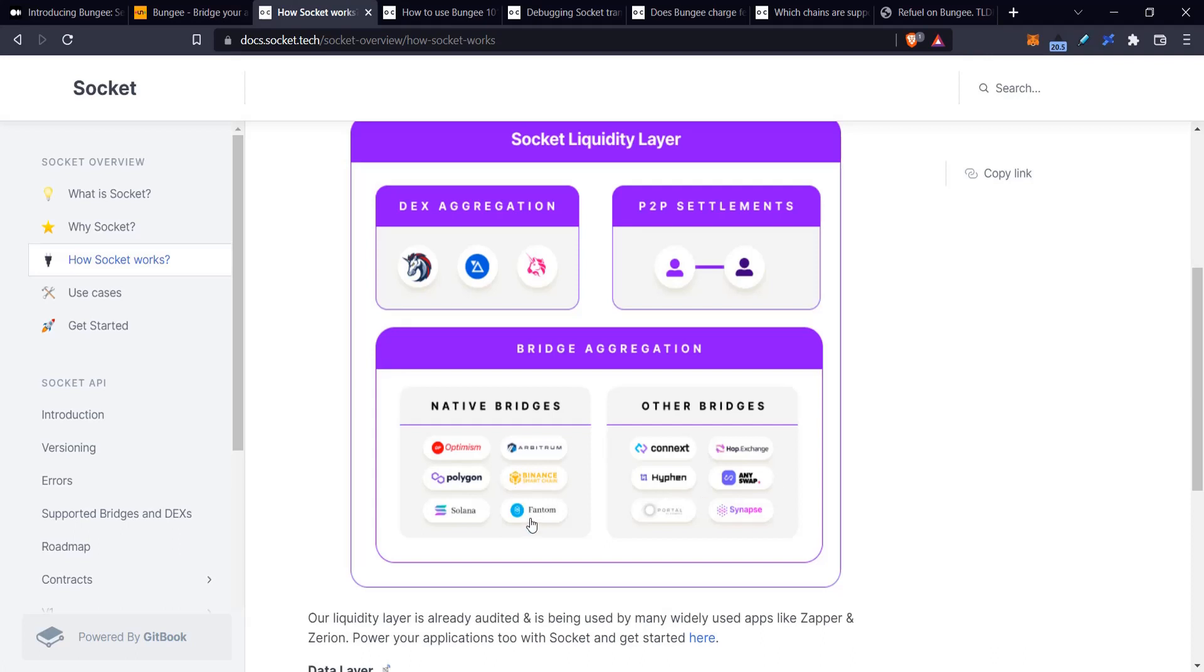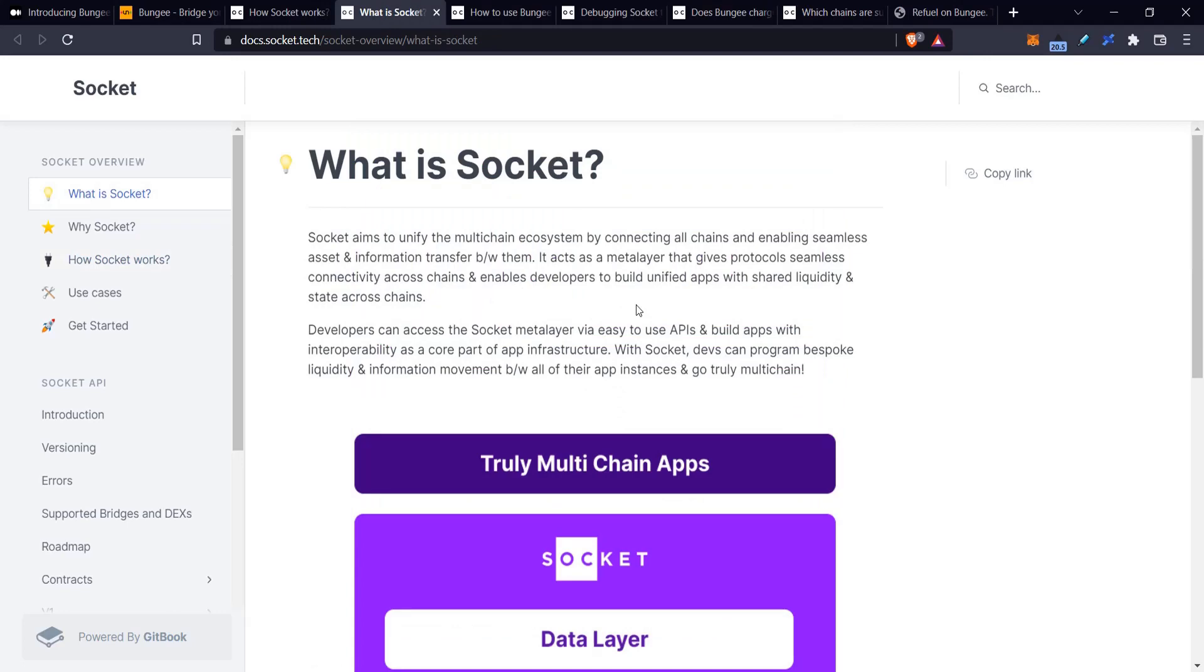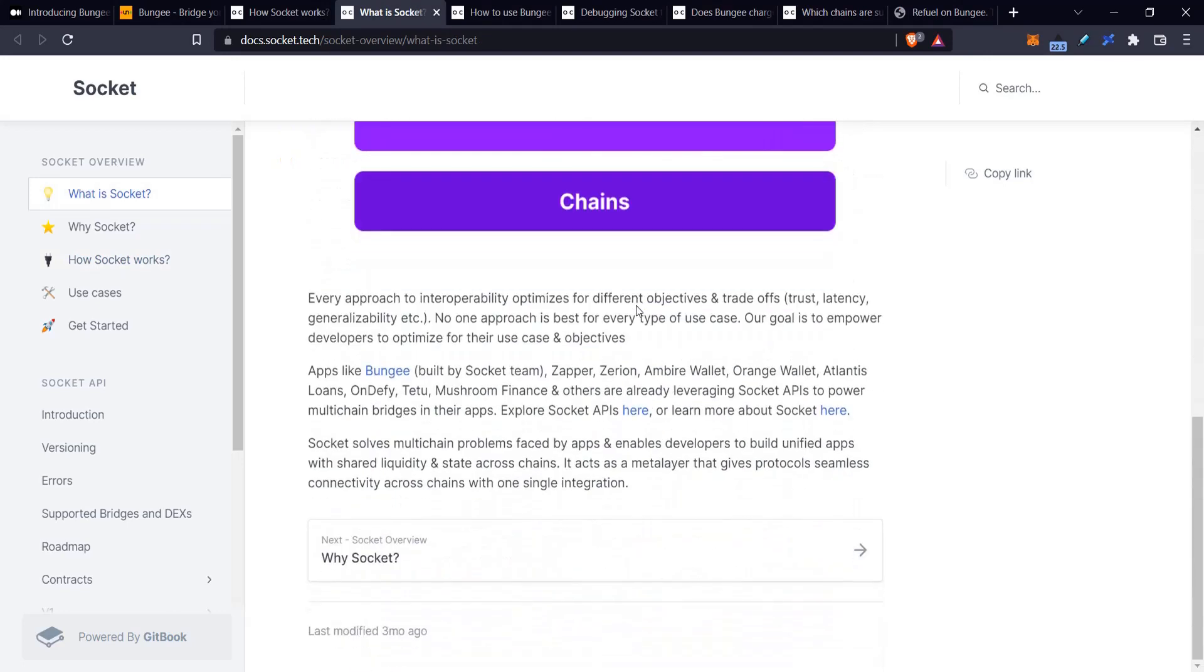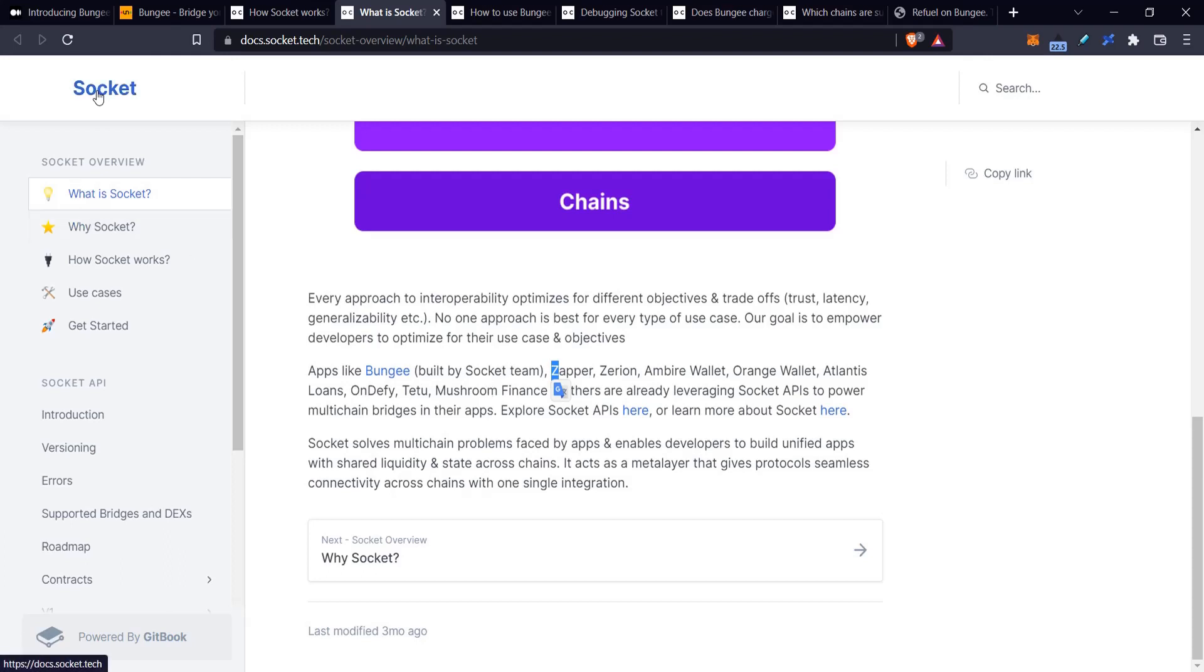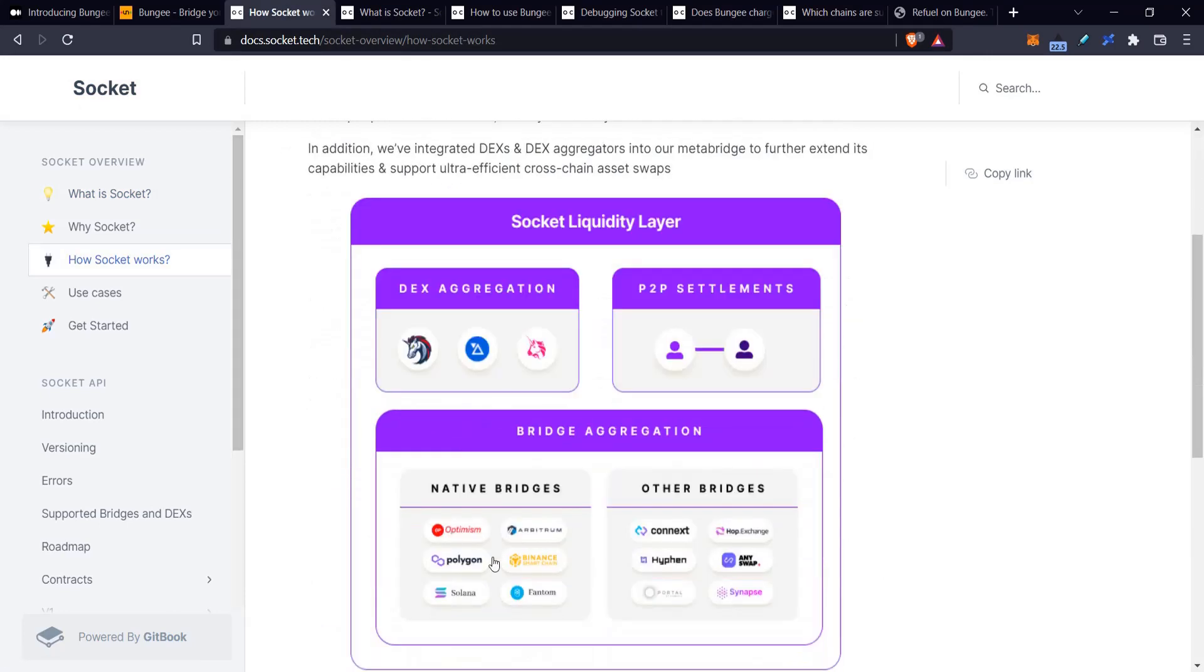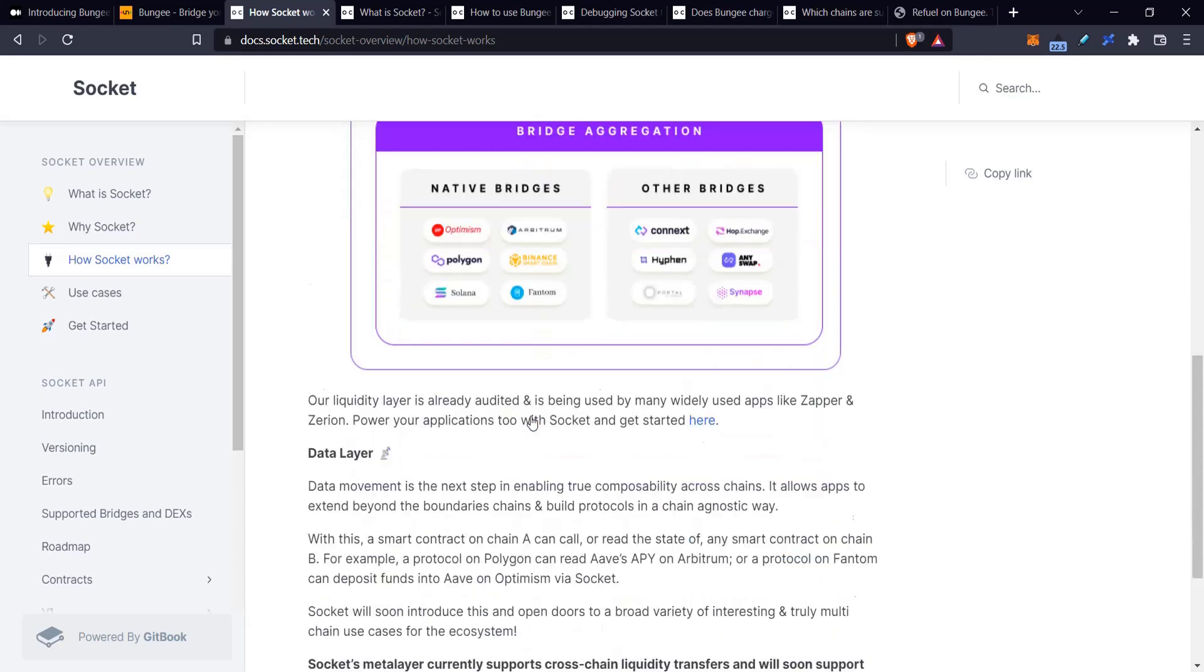Currently it is already integrated with apps like Bungee that I'm going to show you today, Zappers, iBron, iBron Wallet, Atlantis Loans, DeFi T2. These apps have used Socket in the background to do the same thing that Bungee's doing. That's the liquidity layer, transferring tokens from one place to another and doing some swaps.